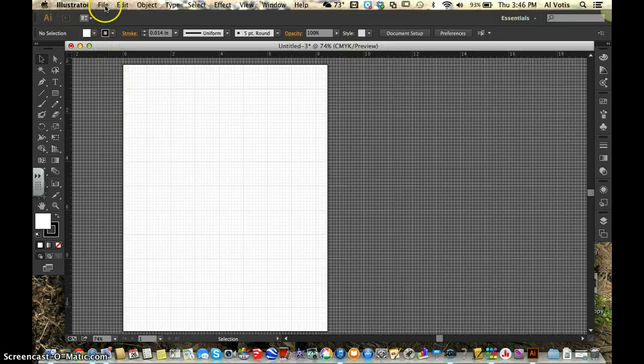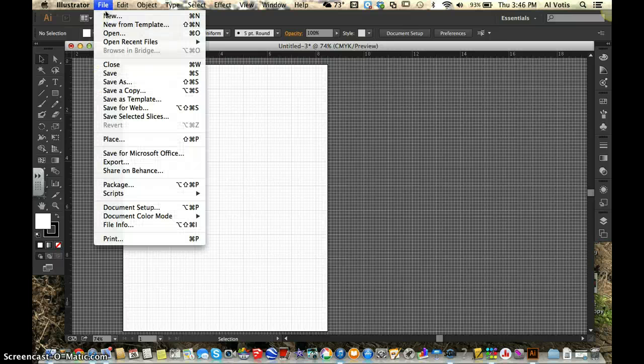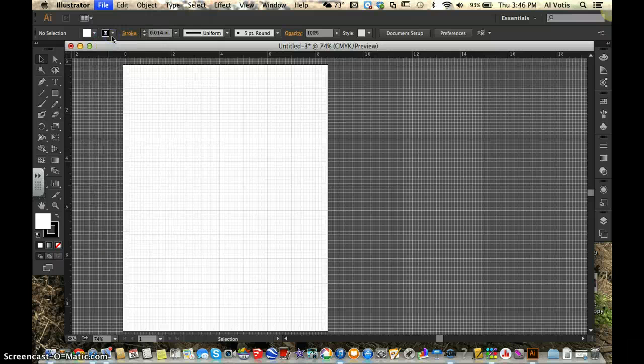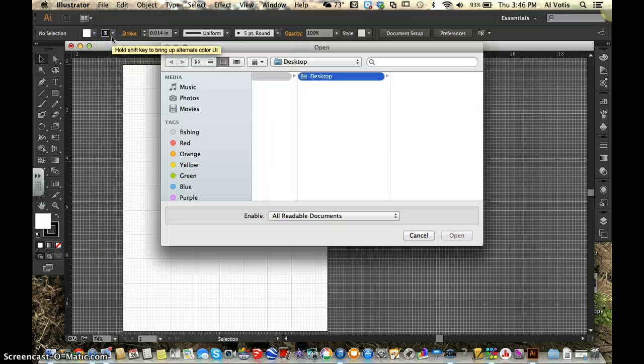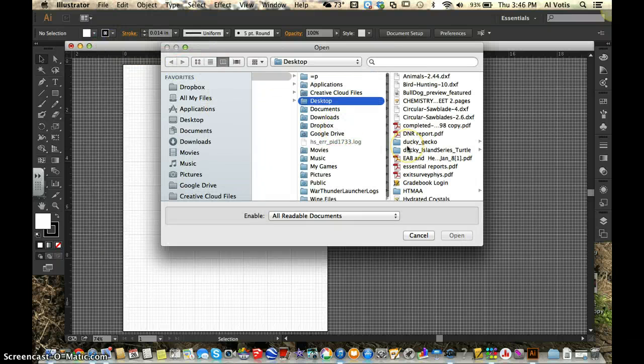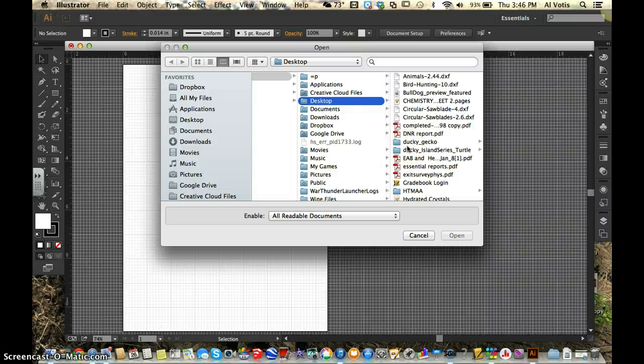Once we have imported a file or we've opened a file, I'm going to open, I'm going to go see if I can find one on my desktop.